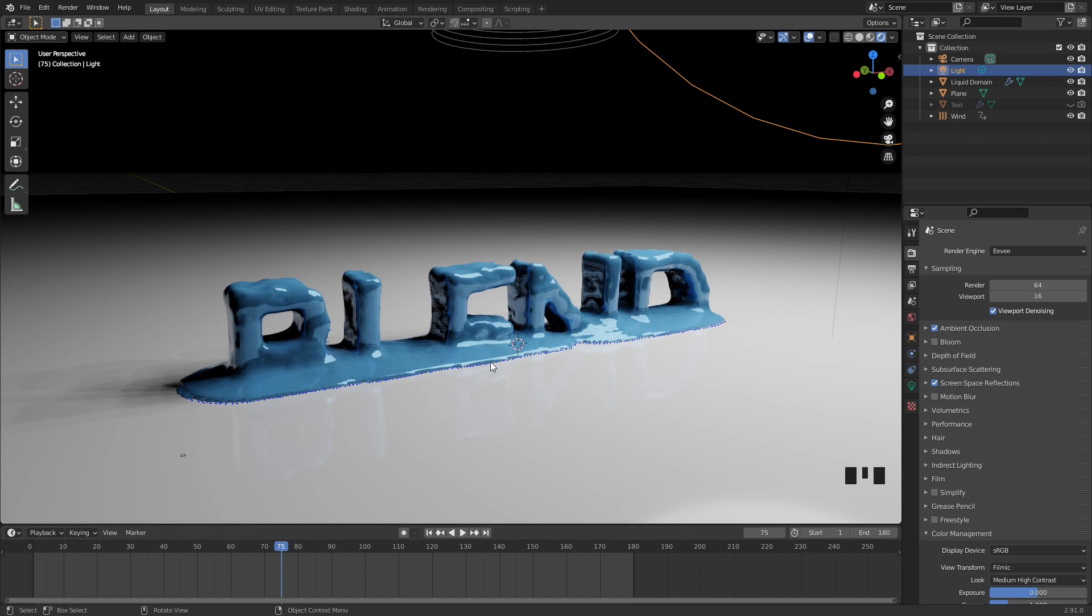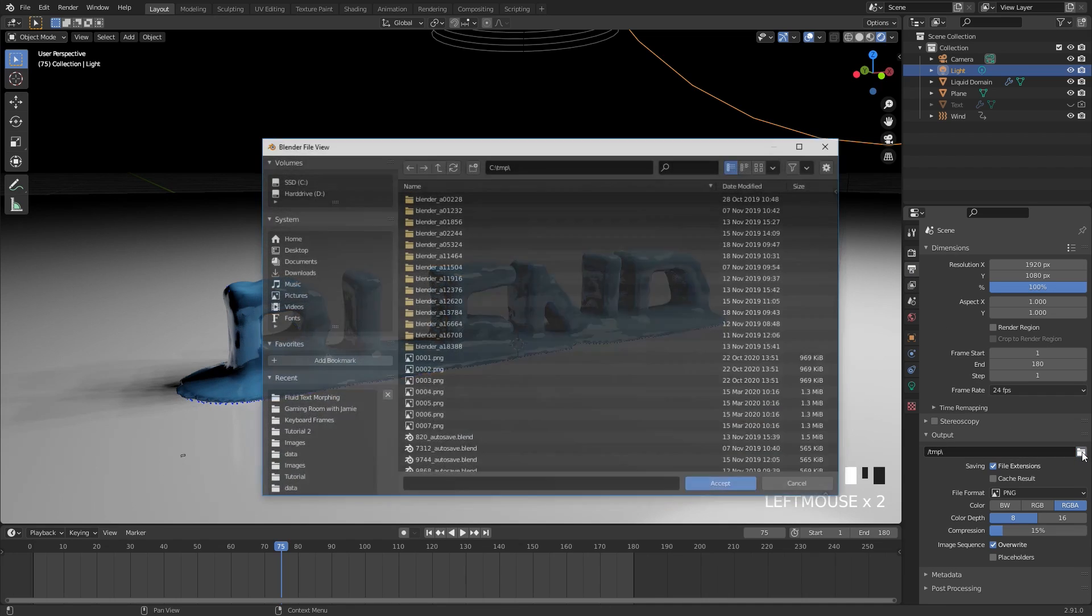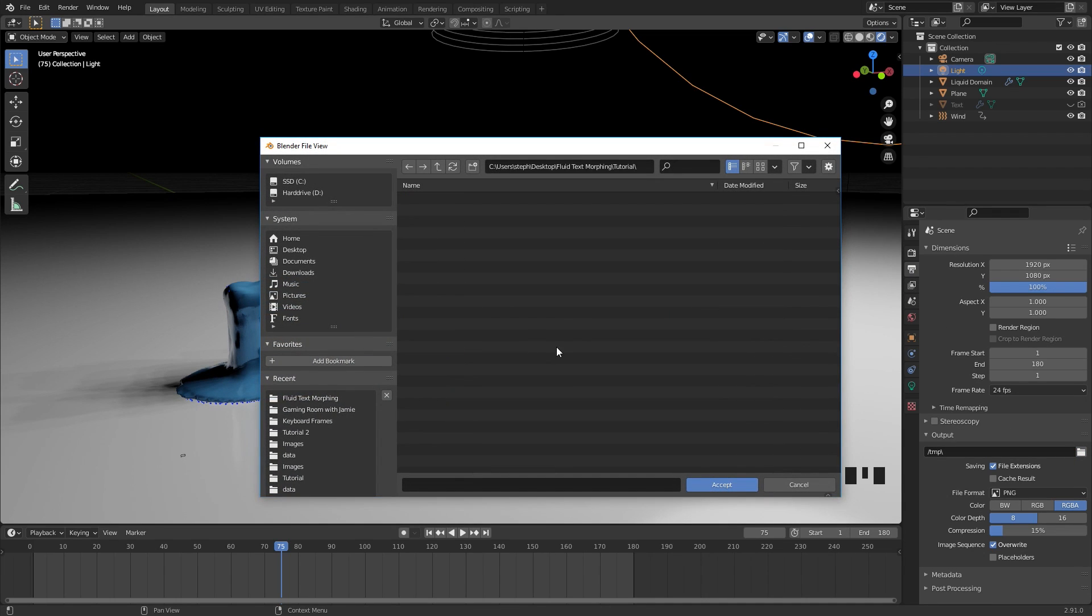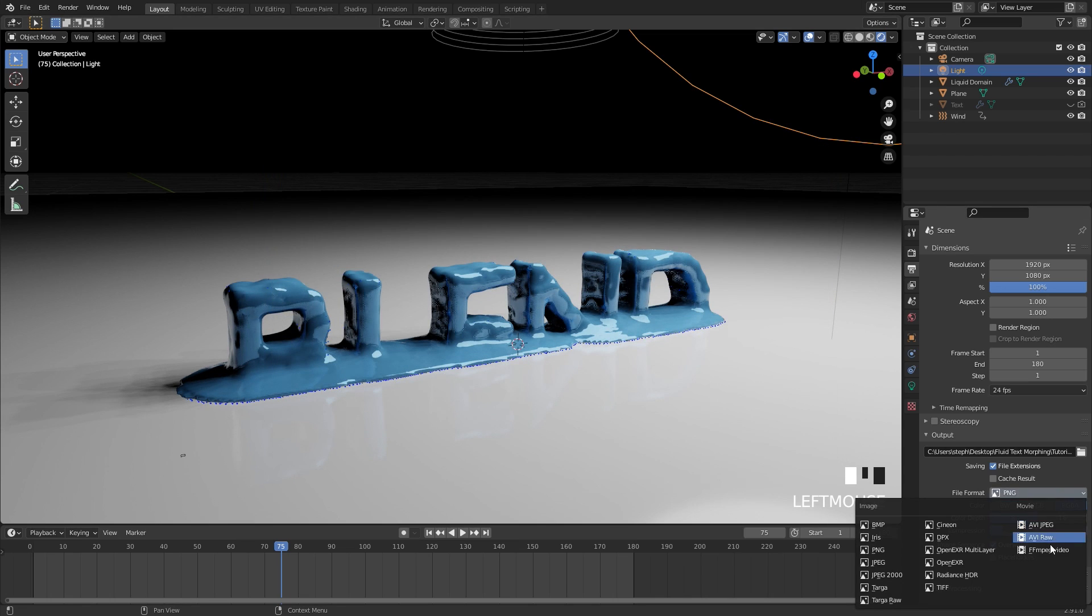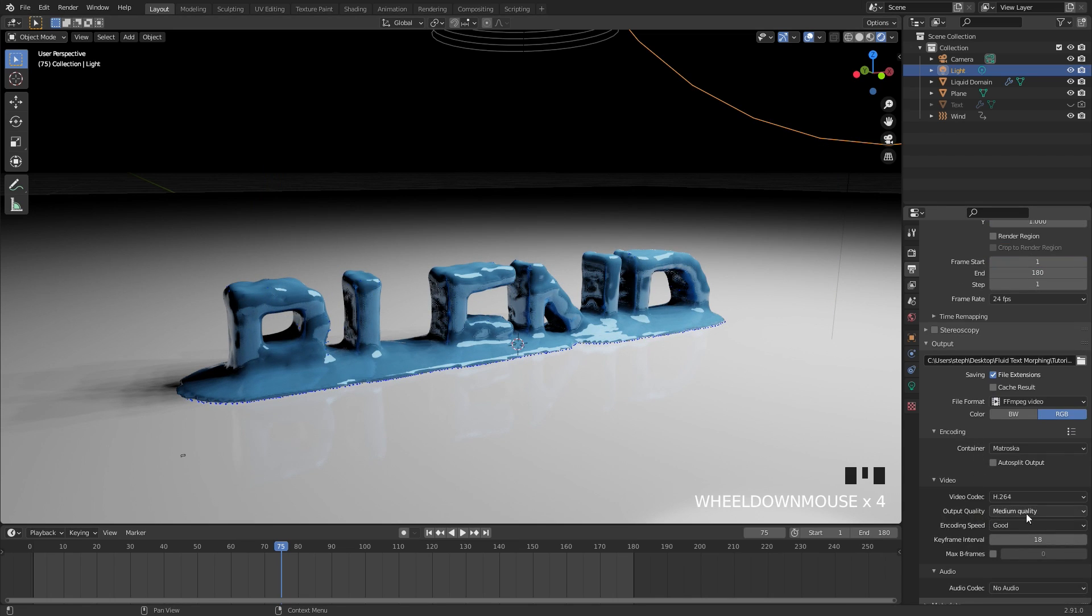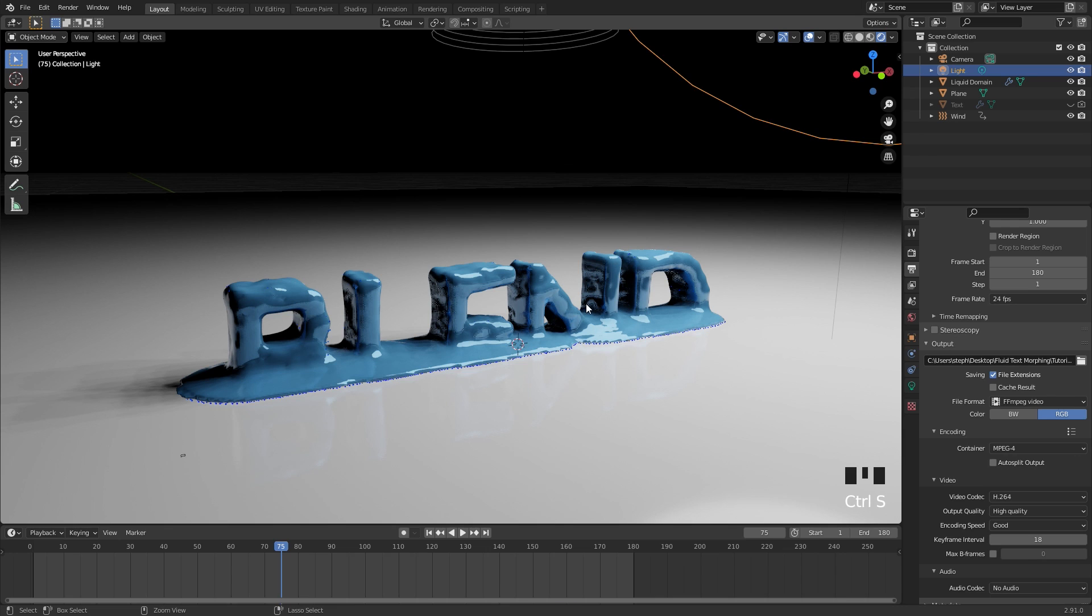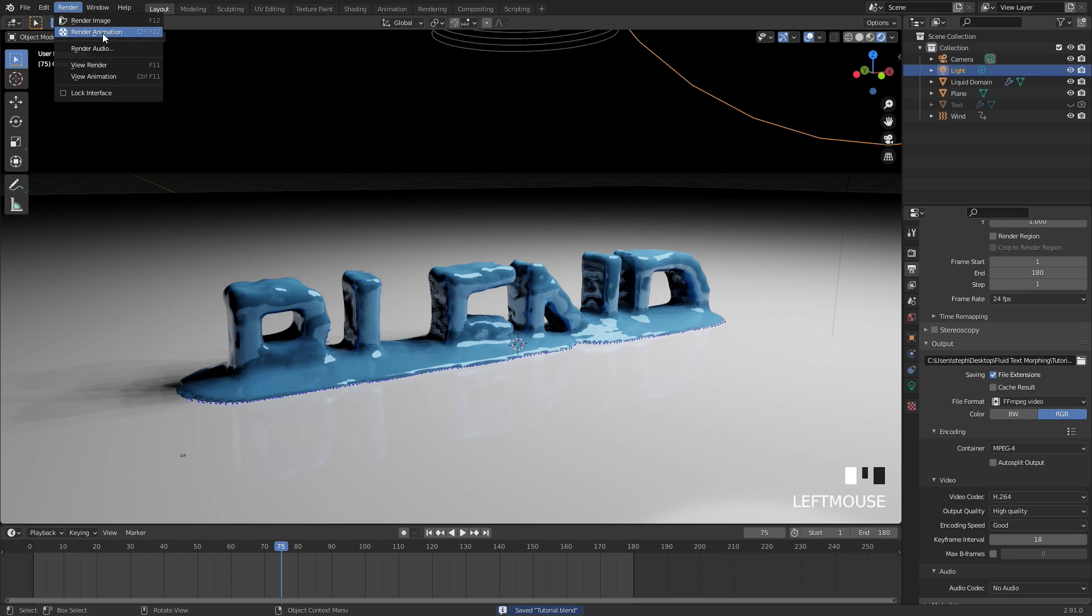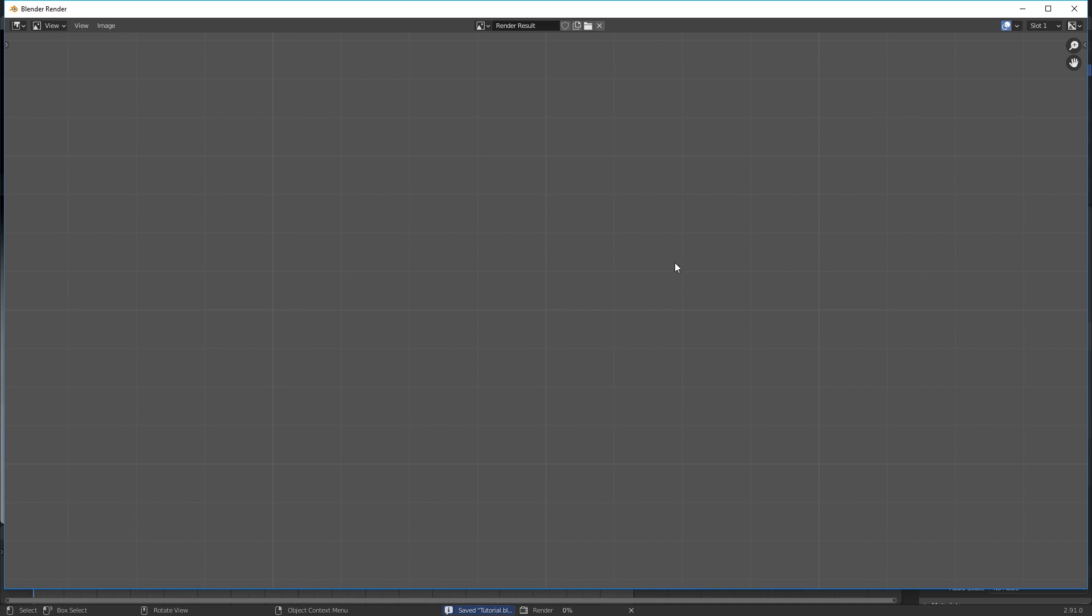We are ready to render so I'm going to go over to the render tab and set an output of where I want this to go. Once you have found the folder that you want you can click accept and then switch this over to a movie file of your choice. Underneath the encoding I'm going to set this to high quality and then set the container to mp4. I'm going to save my project once again then go over to render and then click on render animation.